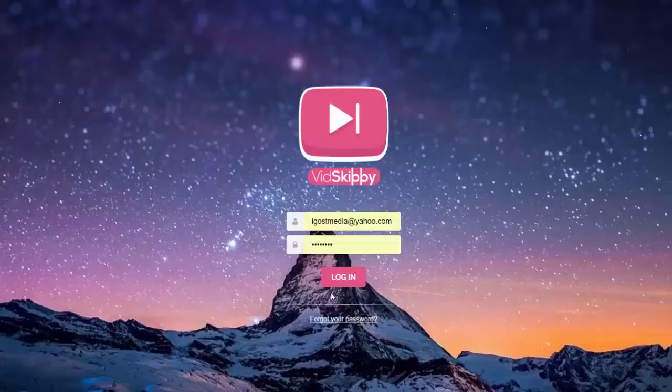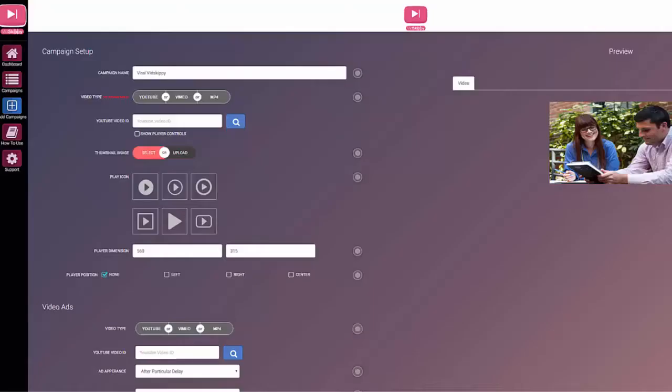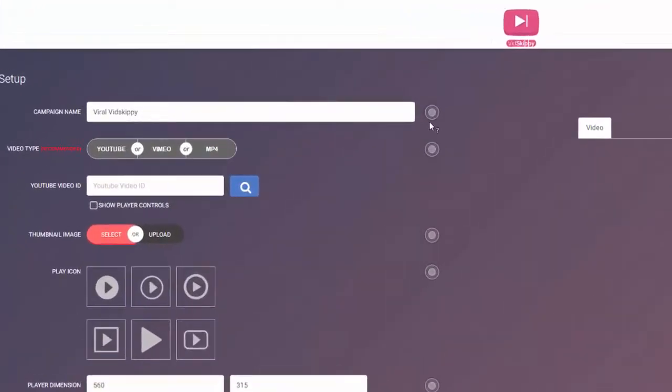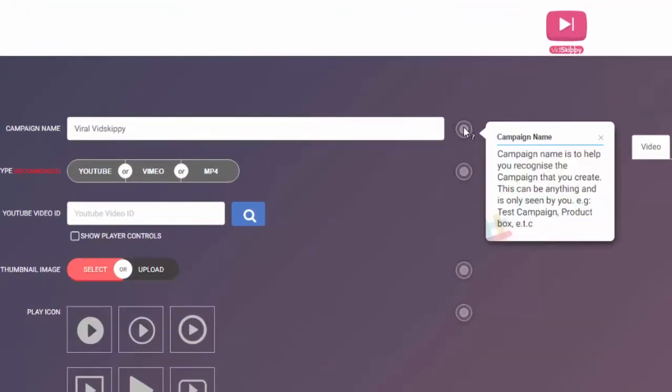Let me log in to VidSkippy and show you around. In this video I'm going to walk you through the platform of VidSkippy and show you how to set up a campaign. There are user tutorials in here and there's also tooltips throughout the site.